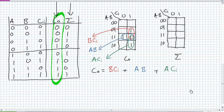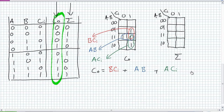Does this make sense? Carry out is generated any time B and CI are both 1. Thinking about our half adder example, a carry out is generated when two 1s come in — A and B, or A and CI. What about the overlapping case of all three being 1? A, B, and CI all equal 1 gives decimal 3, which does have a carry out. So the answer makes sense.